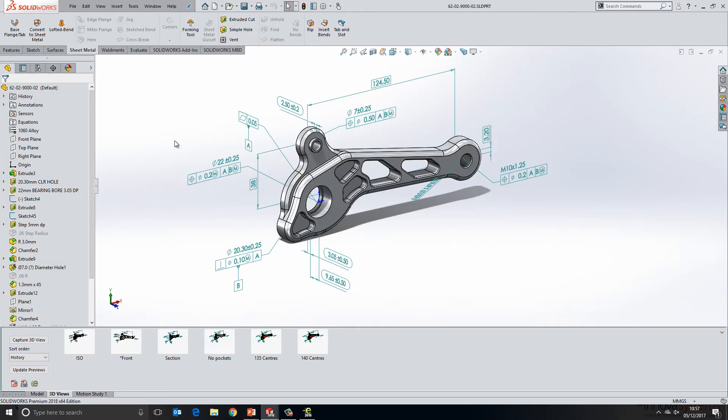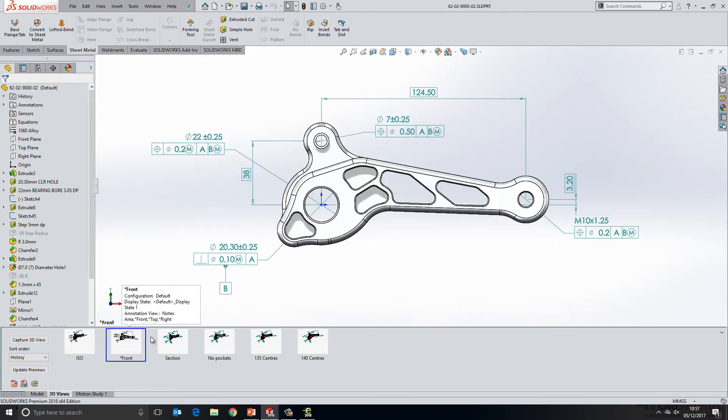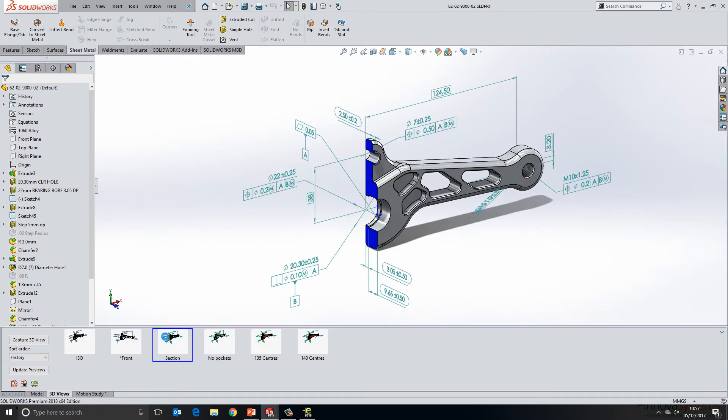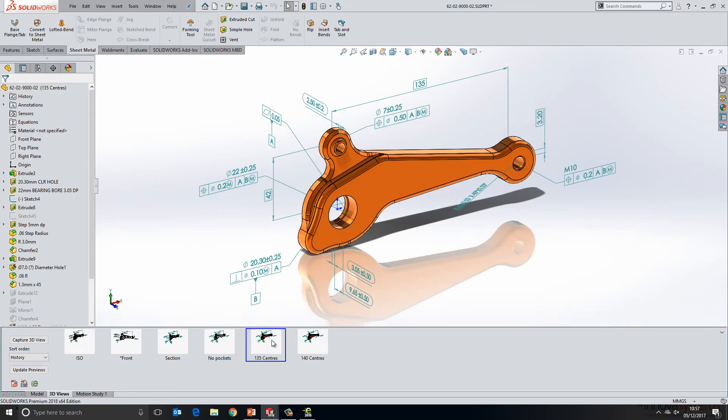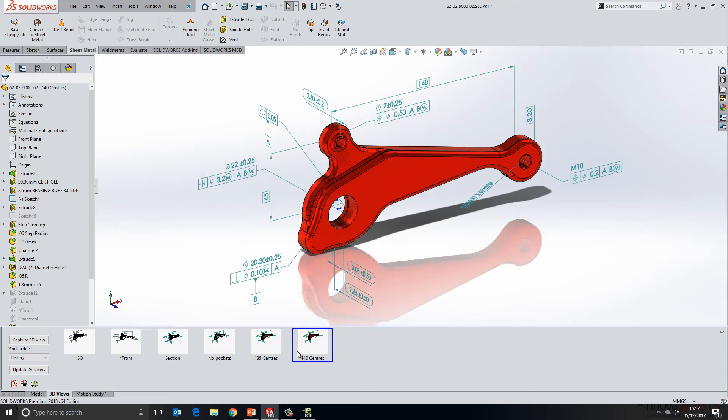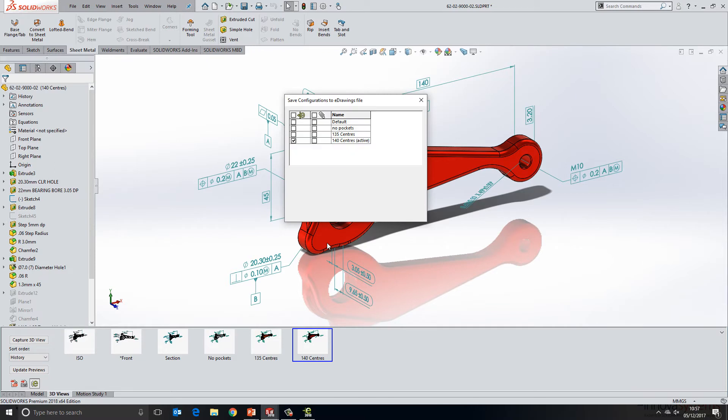If we switch back over to SOLIDWORKS now, we'll take a look at another file here. And this is a file that has had some PMI added to it using MBD. Within MBD, not only can we add the PMI to the file, but we can also choose to create and capture 3D views to save this information away. You'll see some examples of these shown towards the bottom. These 3D views are actually switching configurations as well.